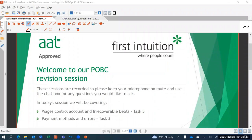Good evening everybody, thank you again for joining. It's lovely to keep seeing the same names in my participants box session after session, and a special welcome to those joining at home using this as a revision tool. What we are going to be doing this evening is have a look at Task 5 and Task 3, starting with Task 5 which covers the wages control account and irrecoverable debts.